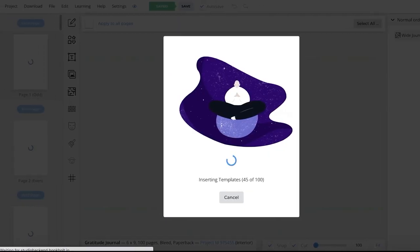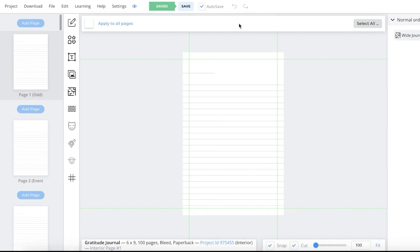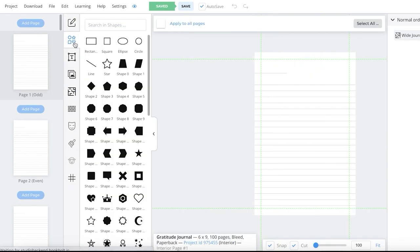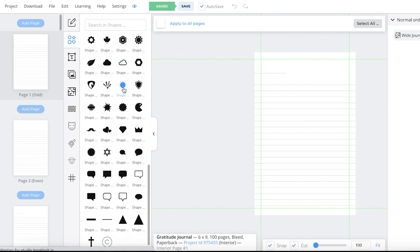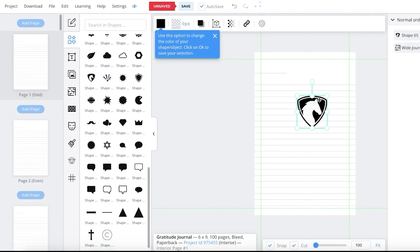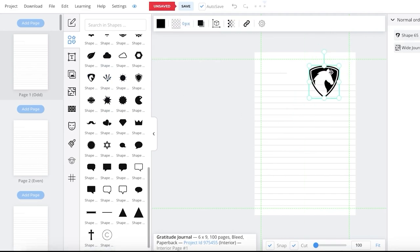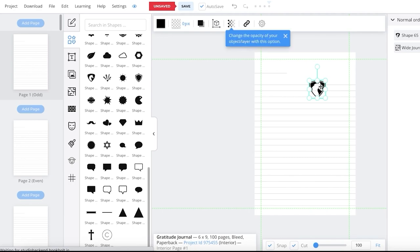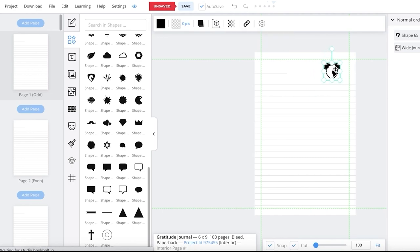Your interior pages will now be generated. Once generated, you might want to add a flair to your pages. You can do this by adding shapes — simply click on Shapes and you have an abundance of shapes that can help you create a more illustrative design element. I've taken this shape and can resize and place it.